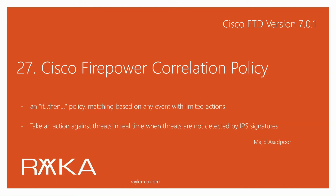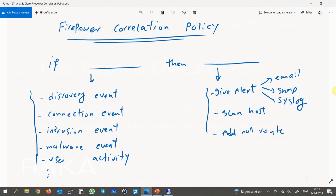Cisco Firepower Correlation Policy is used to take action against threats in real time when threats are not detected by IPS signatures, such as in a zero-day attack where there is no signature, or when the behavior of the traffic is not normal in our network. Cisco Firepower Correlation Policy is an if-then rule that allows you to match based on many events on the network and then take appropriate action against it.